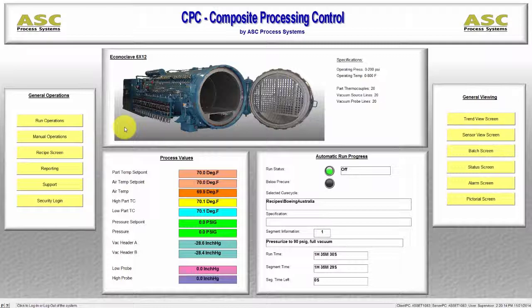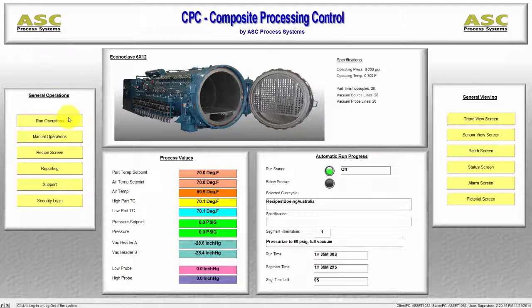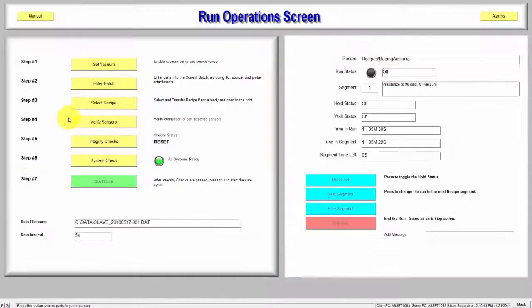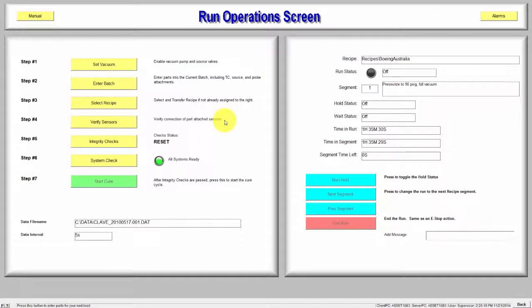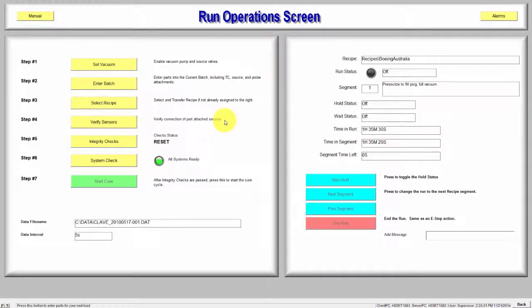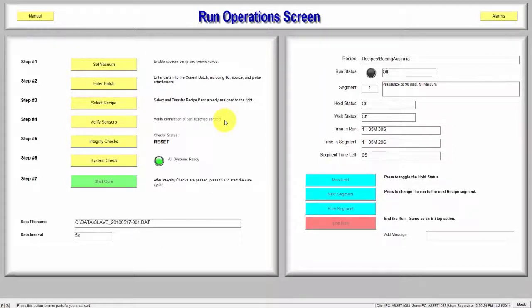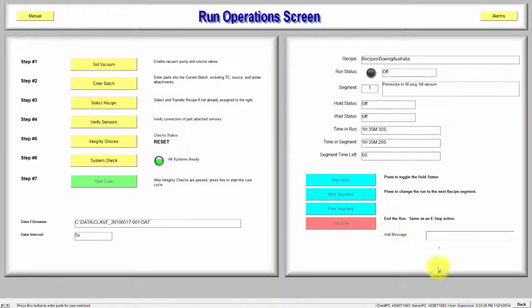We'll begin with the Run Operations screen. The Run Operations button takes us to the screen that operators access most often. This screen provides a step-by-step process to start a run. You will also notice a Back button here.